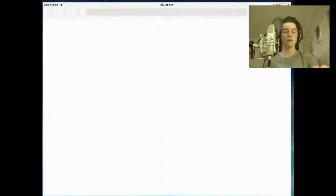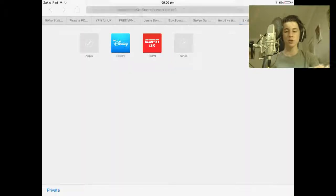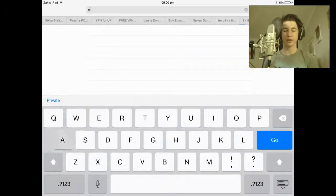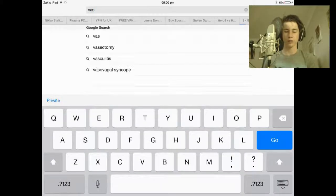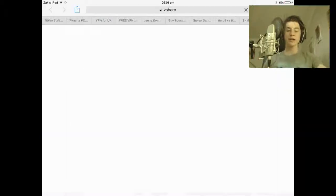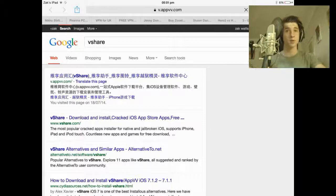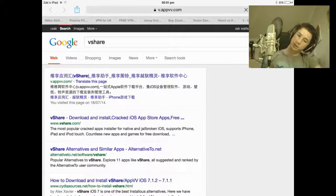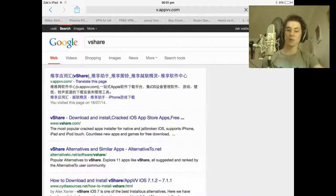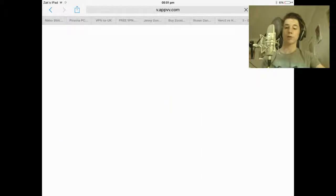To download vShare, you want to go to your internet browser and just type in vShare. Pretty simple. It is a Chinese app that they have developed. Then you just click on the first link that comes up, and that is where we will download from — when it decides to load, which will be now.